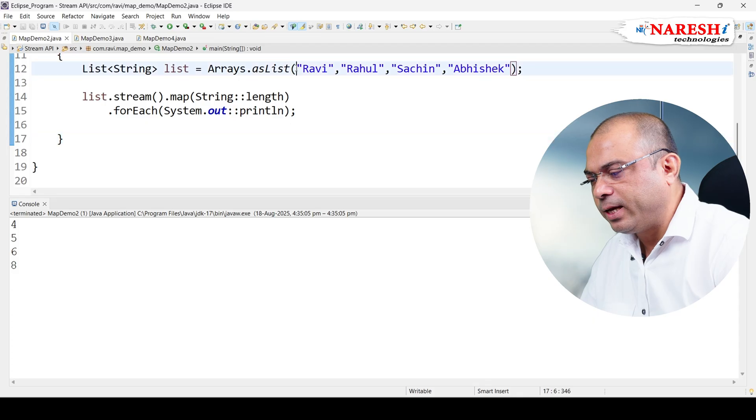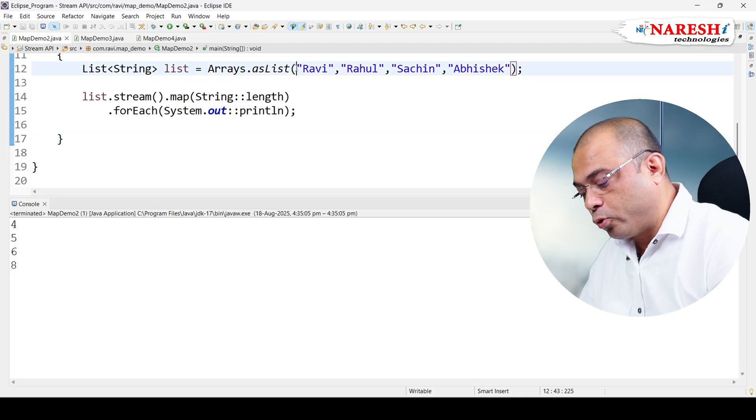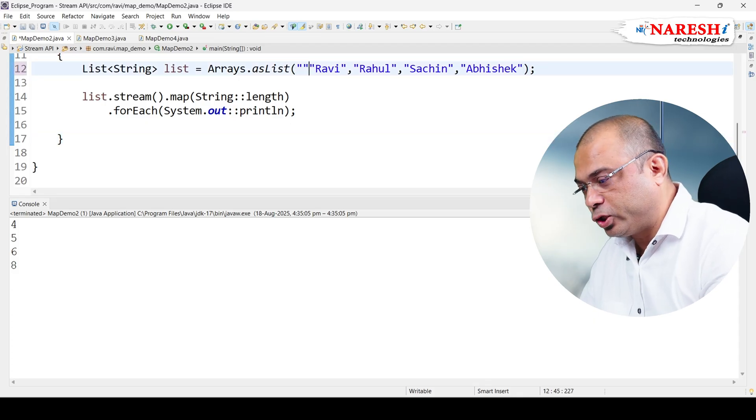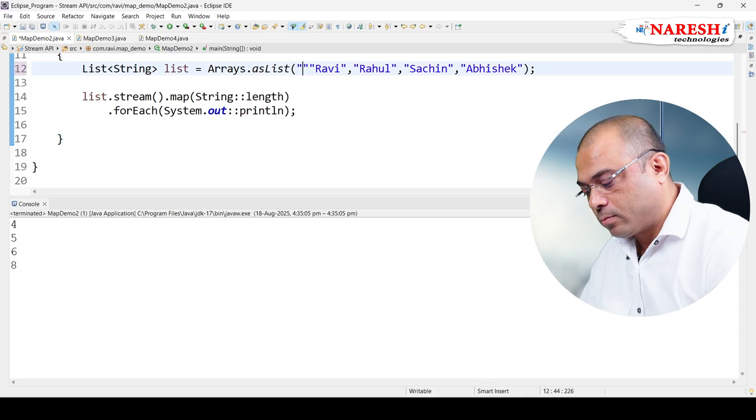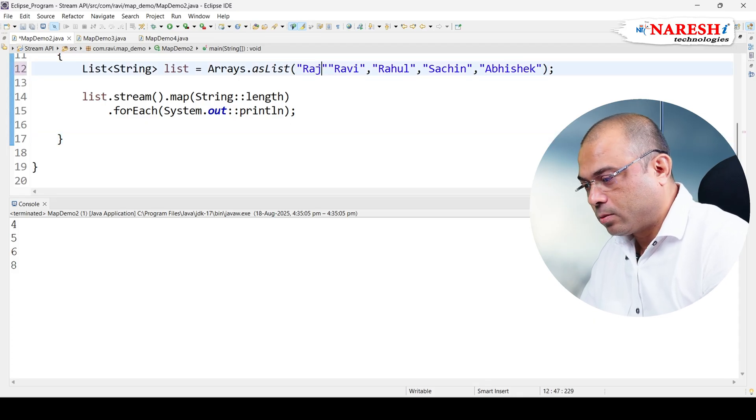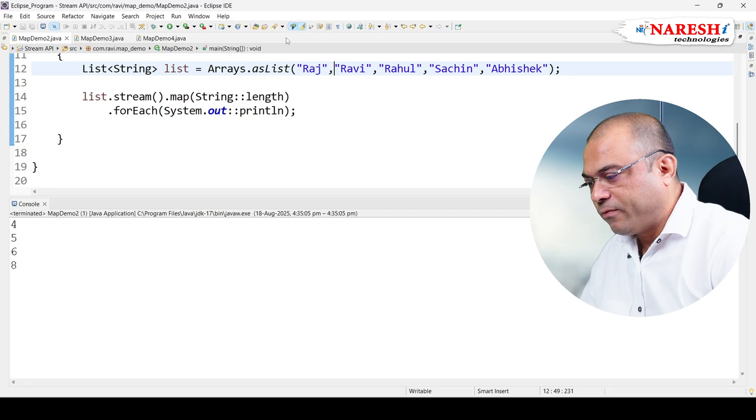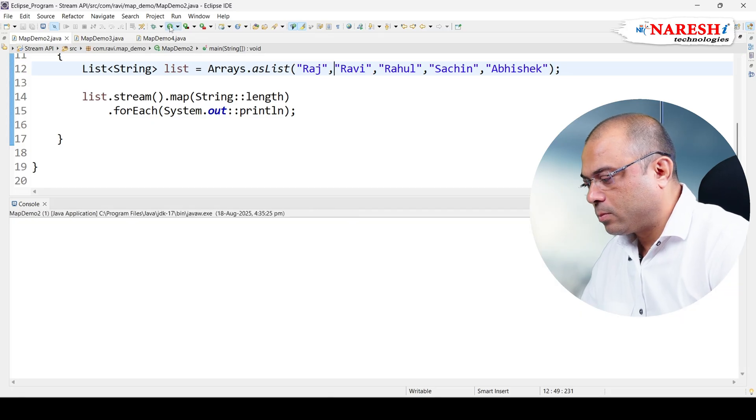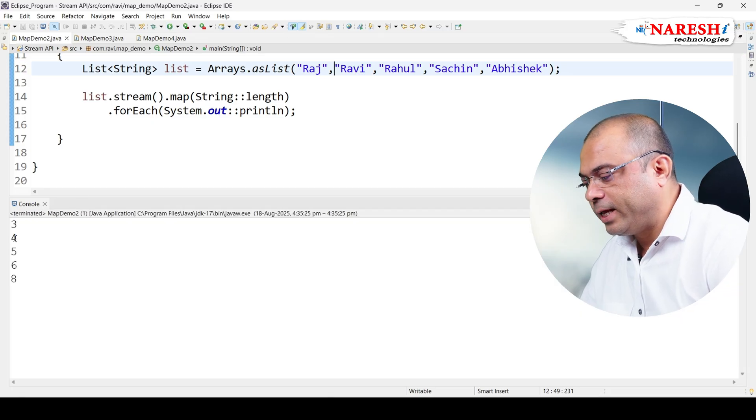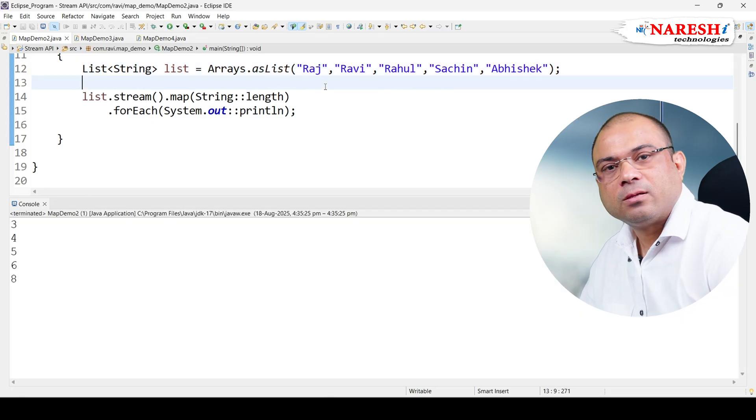Let's say here I want to add one more name - let's say Raj. If I run this code, the length is 3, 4, 5, 6, 8. Thank you.